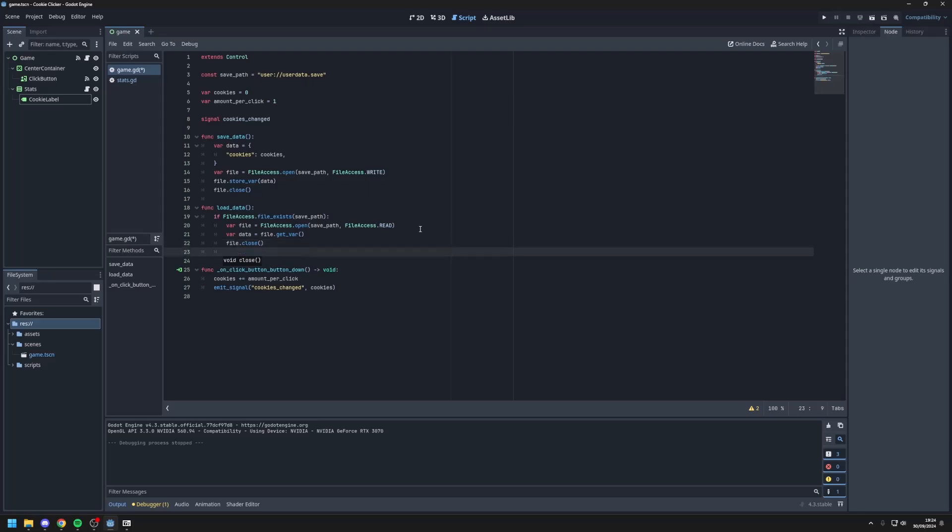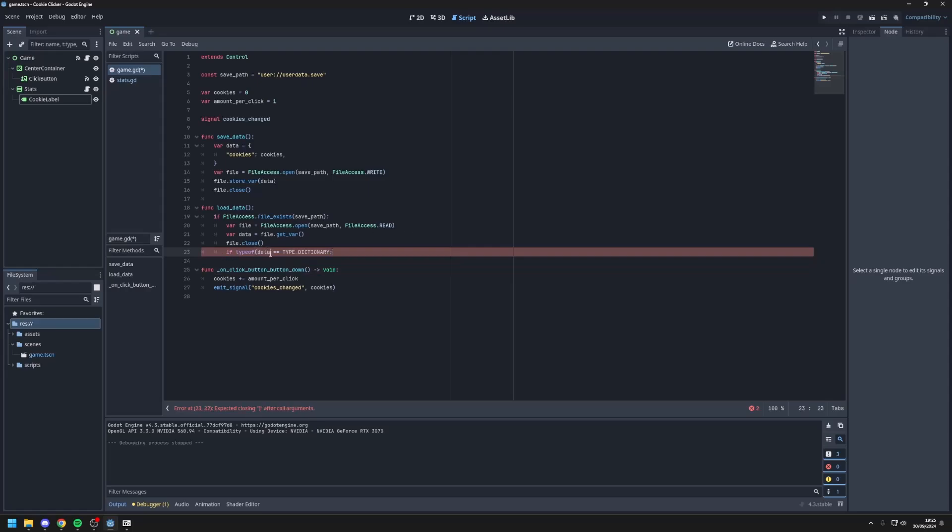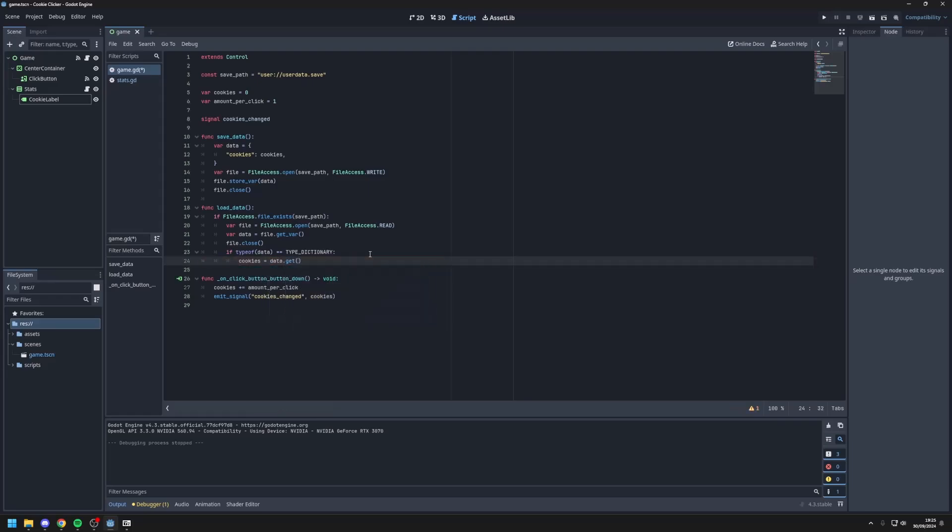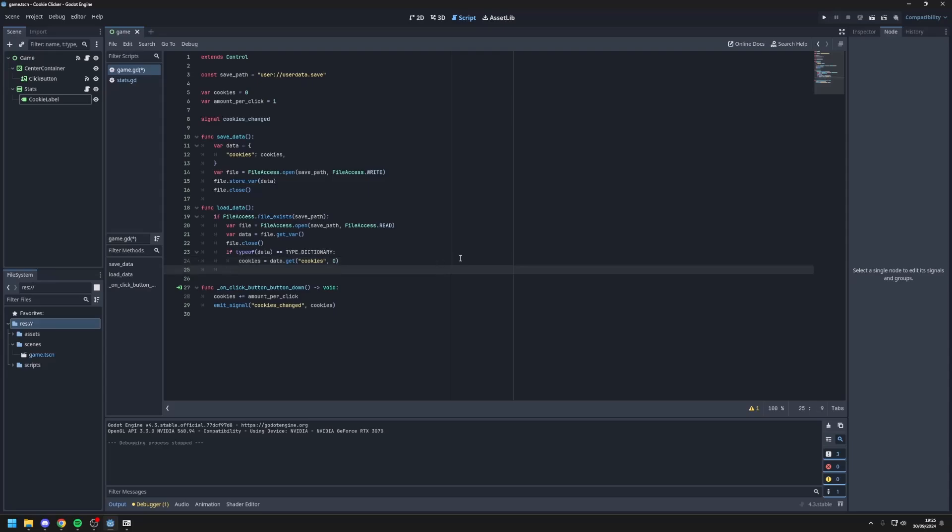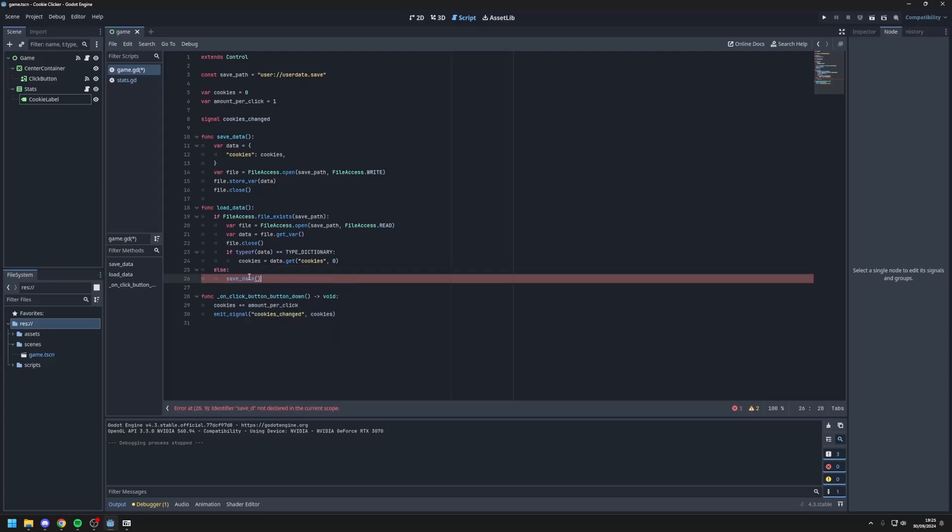Next we'll check if the data is type of, data equals equals type dictionary. If the data is a dictionary, then we'll load the data. So we'll set cookies, set it equal to data get cookies. And if there isn't any data for cookies we'll set it to zero. And if there isn't any load data we'll write else. So if there doesn't exist any save file then we should save the data.